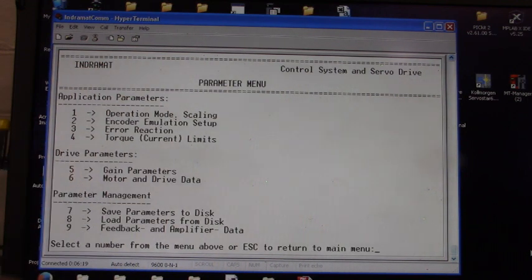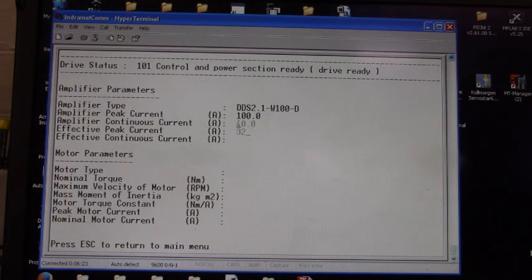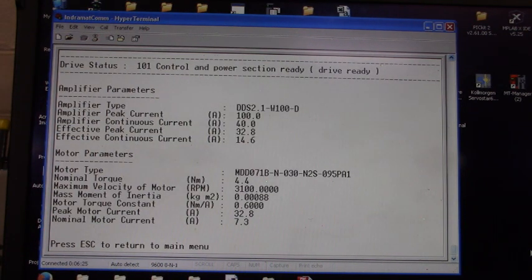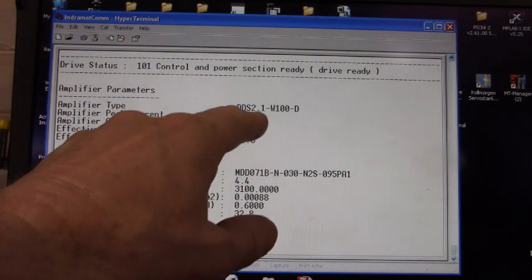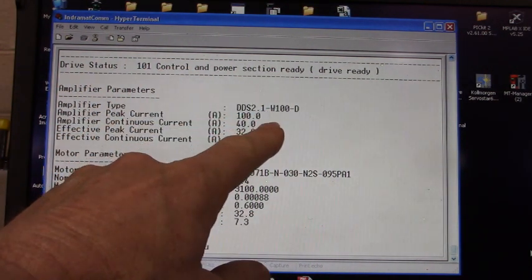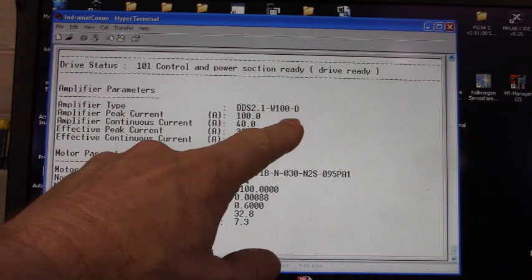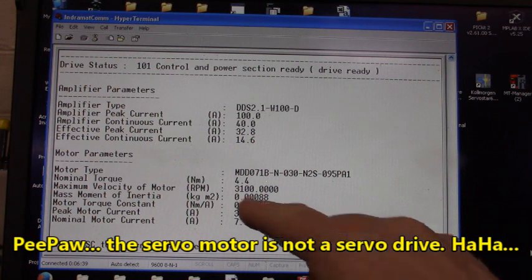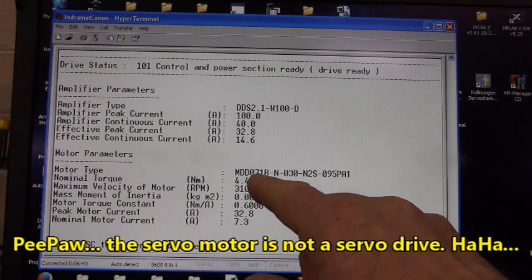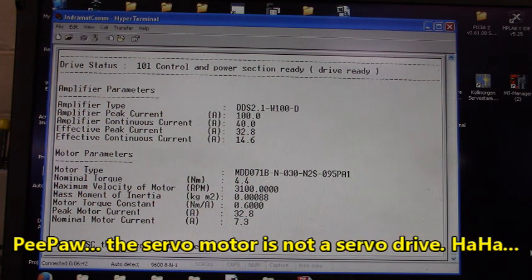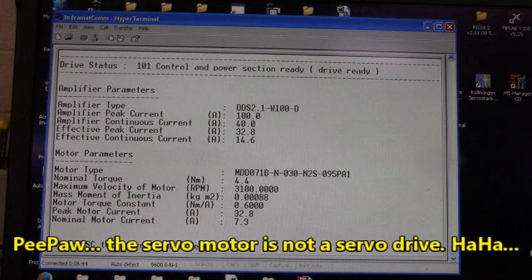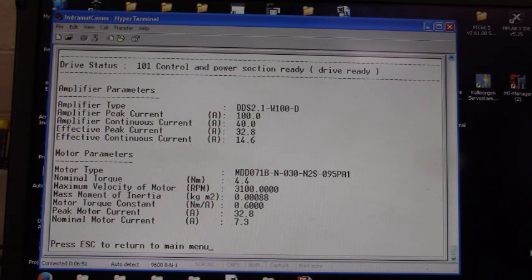Let's press the ESC key and let's look at menu item number 6. Press the number 6 key. And this is the drive and motor parameters. The drive is a DDS 2.1-W100-D. The motor is an MDD071B-N-030-N2S-095PA1. Nice.